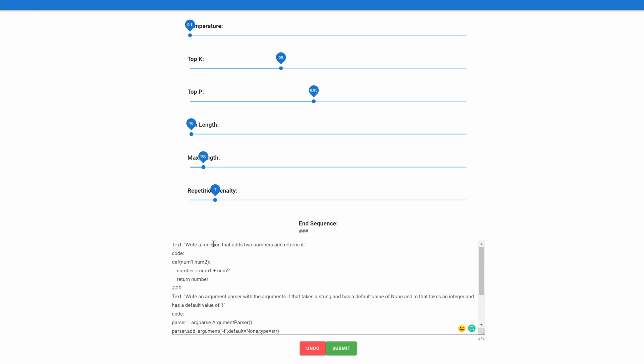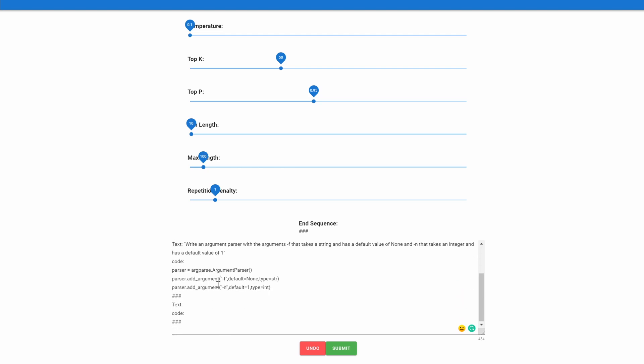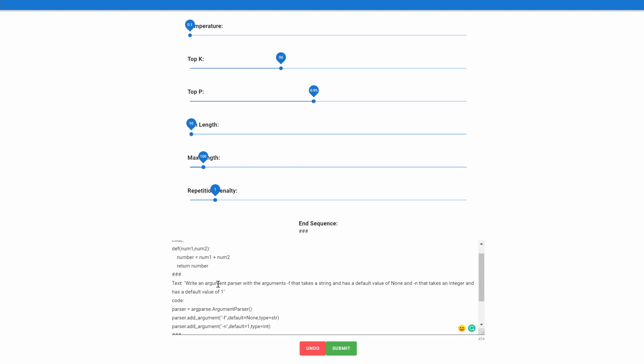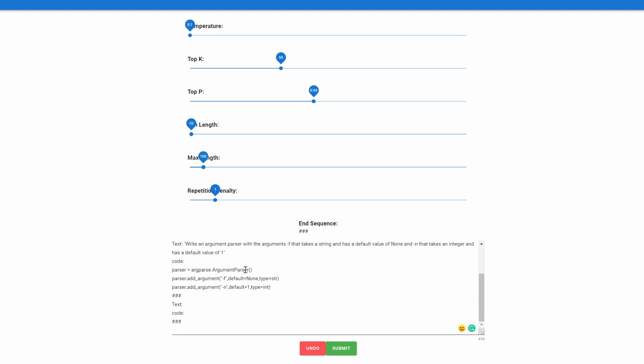Here we have two examples. Both are relatively simple. The first one, the text is: write a function that adds two numbers and returns it. And we have num1, num2, adds it and returns it. And then the second one is a bit more complex. I use these a lot in my code—they are argument parsers, and they're pretty simple, but they're often annoying to write. So I thought it'd be cool to test it out, describing it with just words. And so we say: write an argument parser with the arguments -f that takes a string and has a default value of none, and -n that takes an integer and has a default value of one. And the code here is valid Python. Parser equals argparse, we set the -f flag, we make a type string, default none, -n default one, it's type integer.